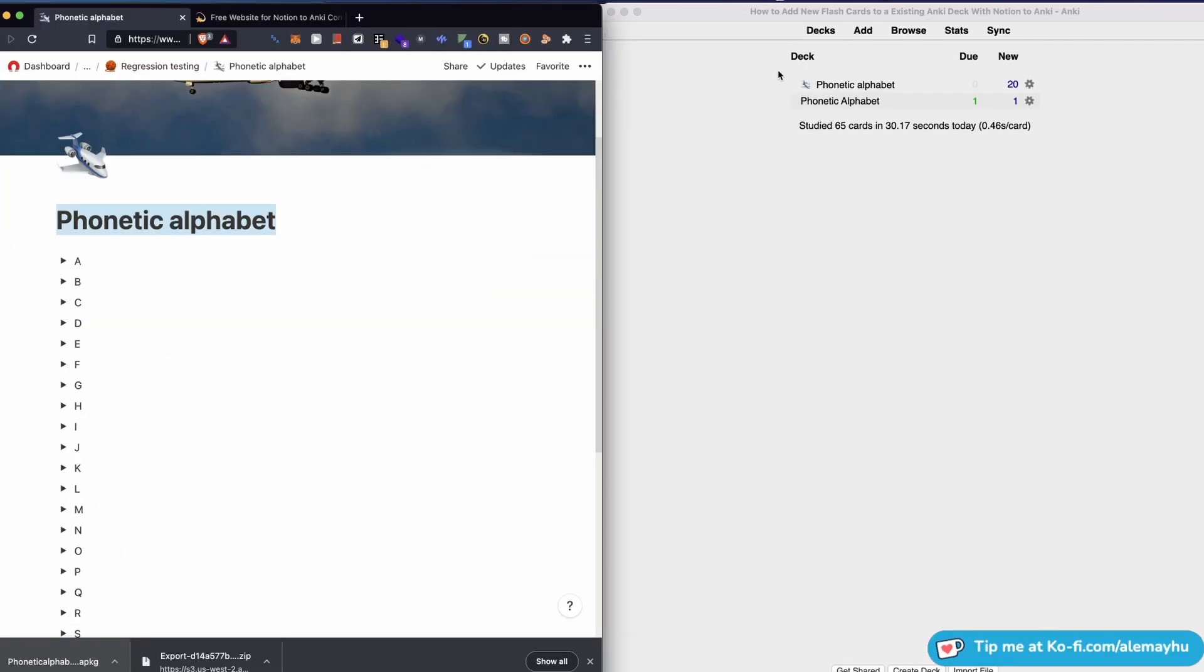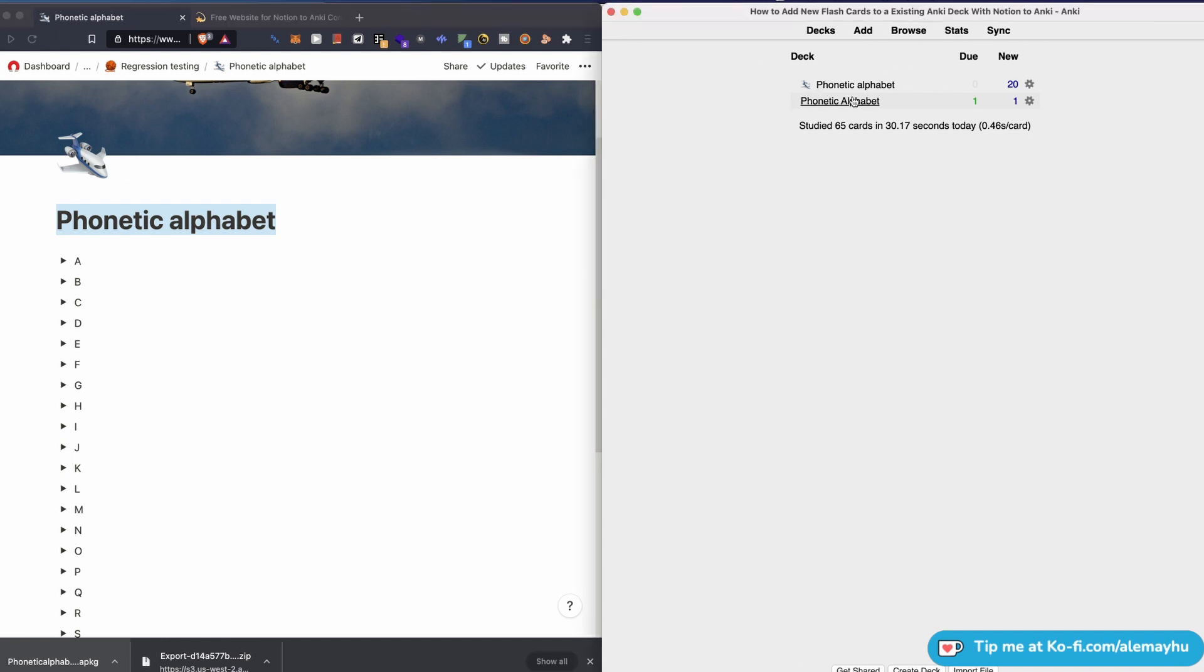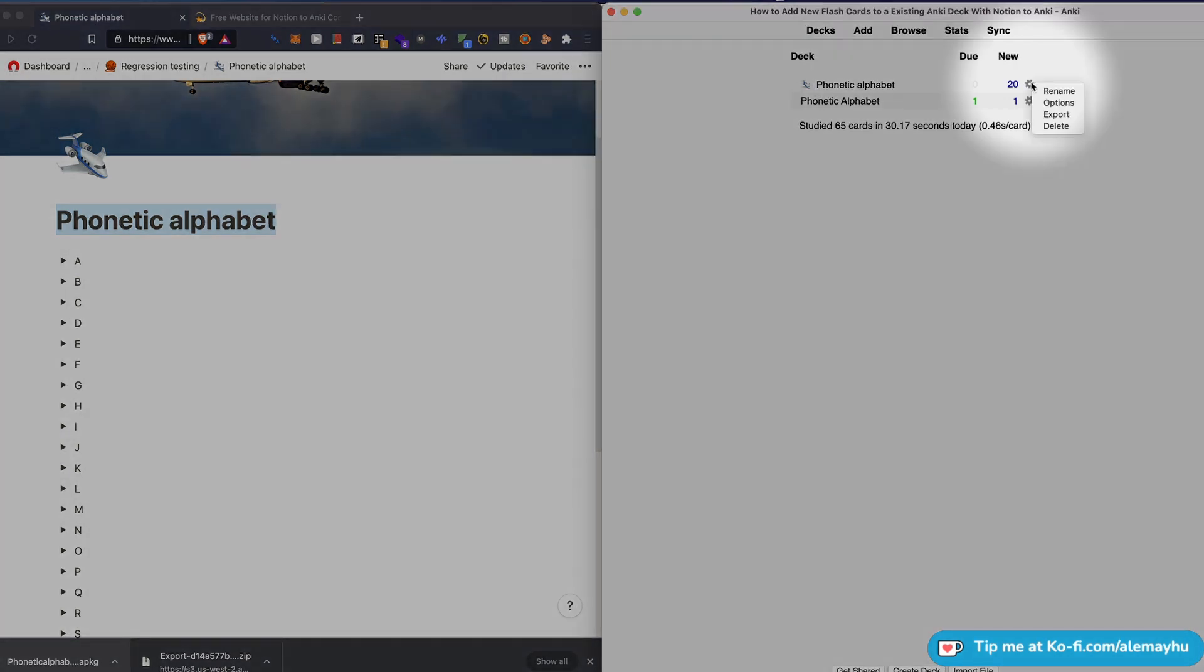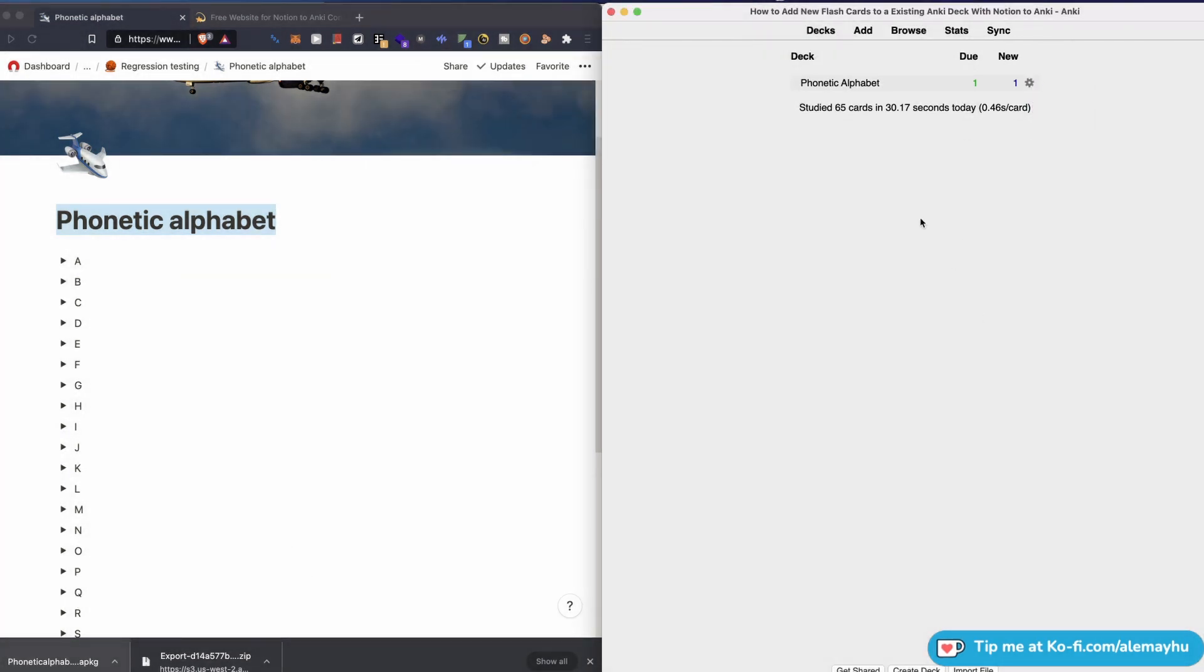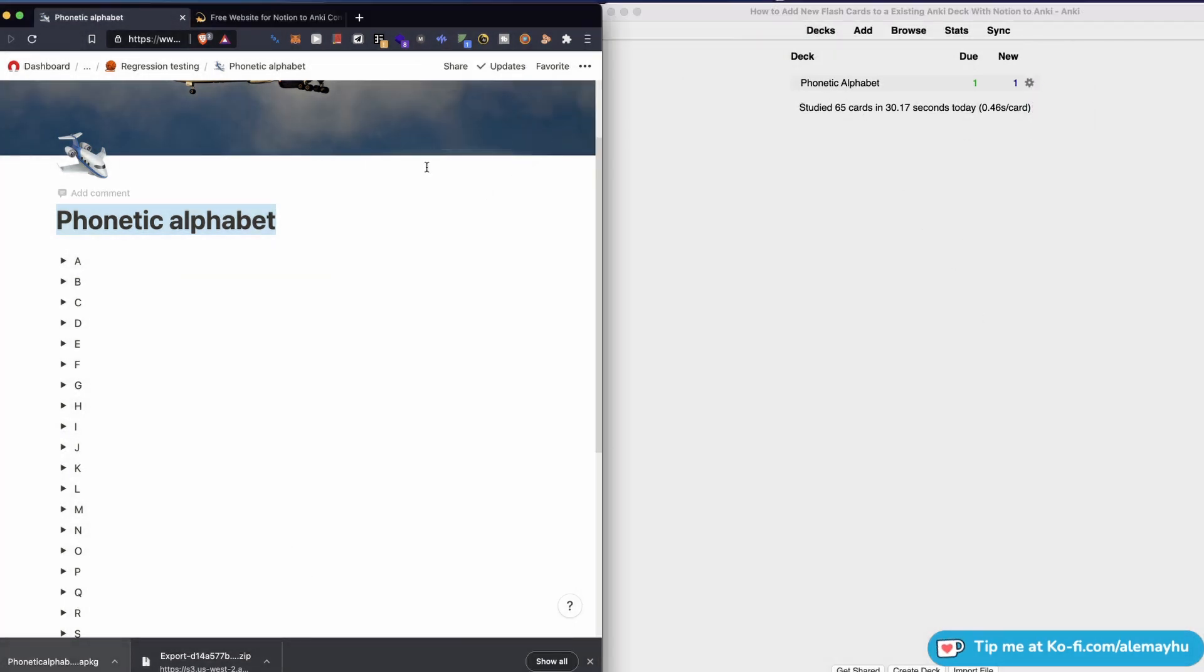That's fine, but we already have a deck. So let's go ahead and just delete this one for now. We don't want it, but we want to get it down there.